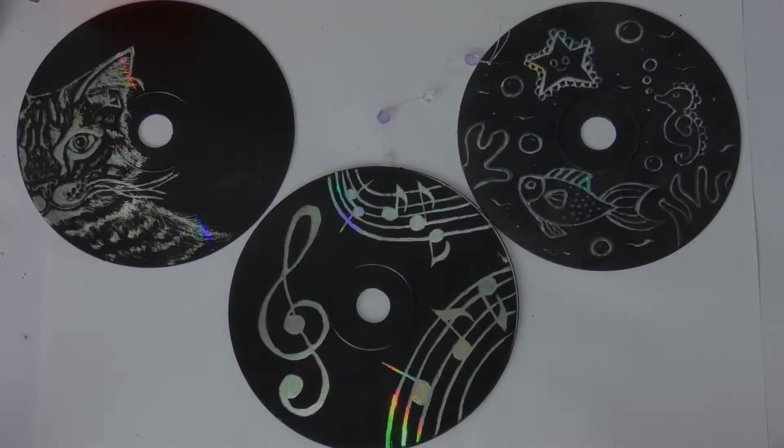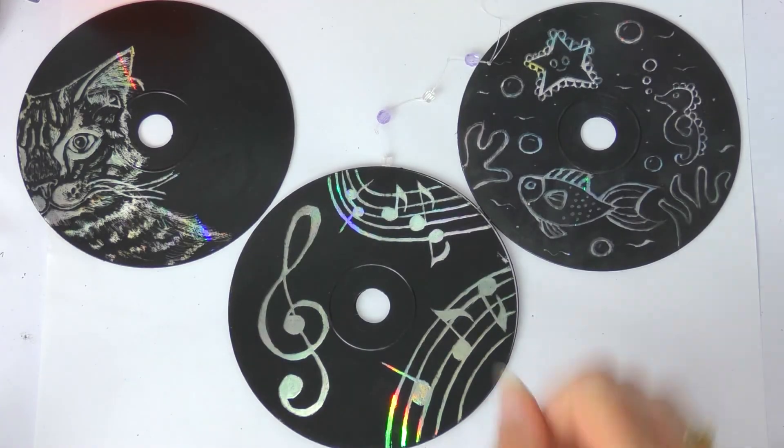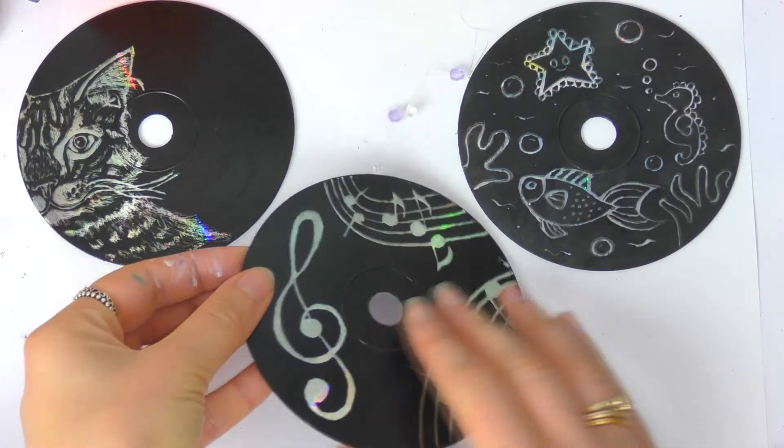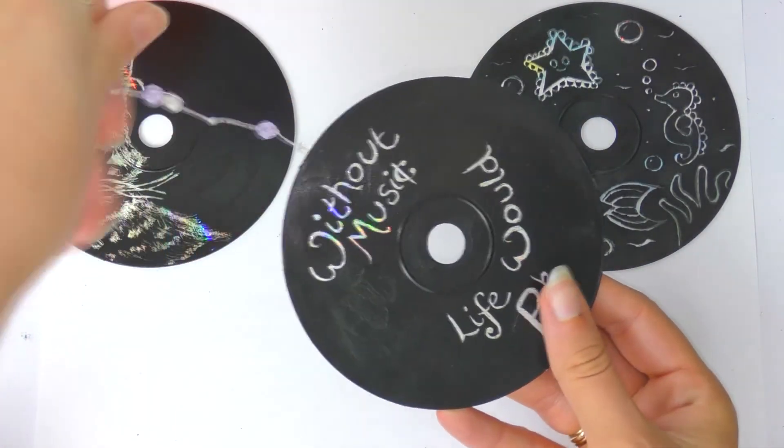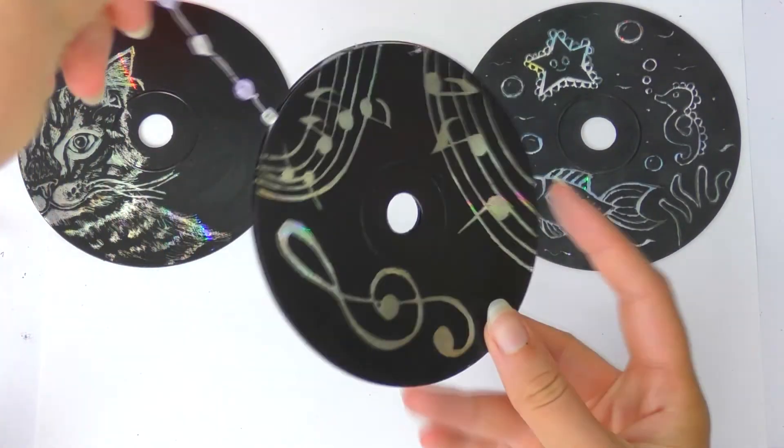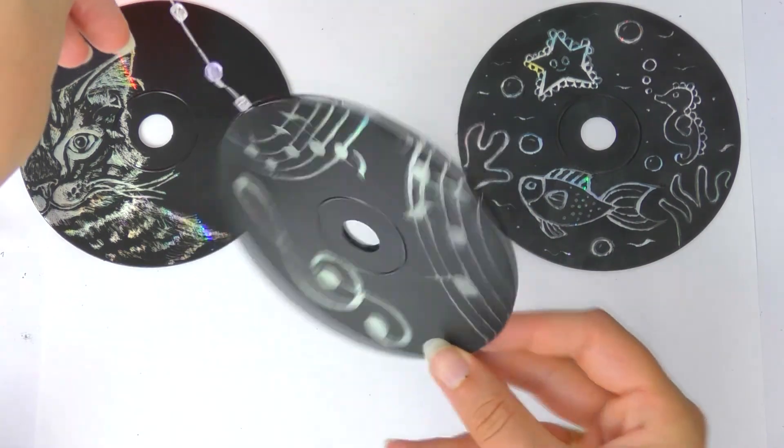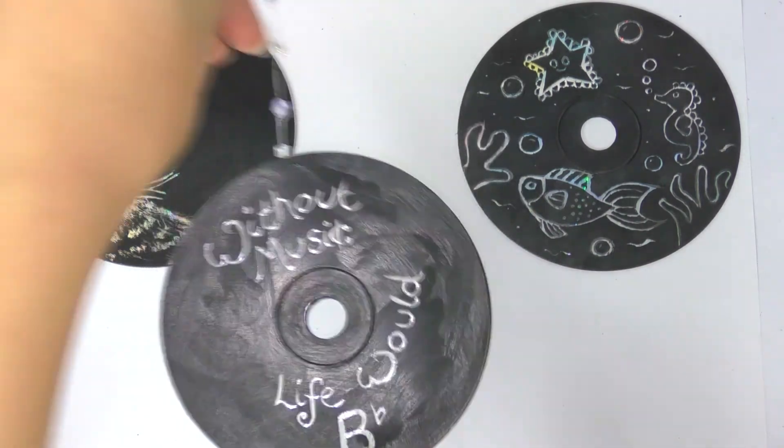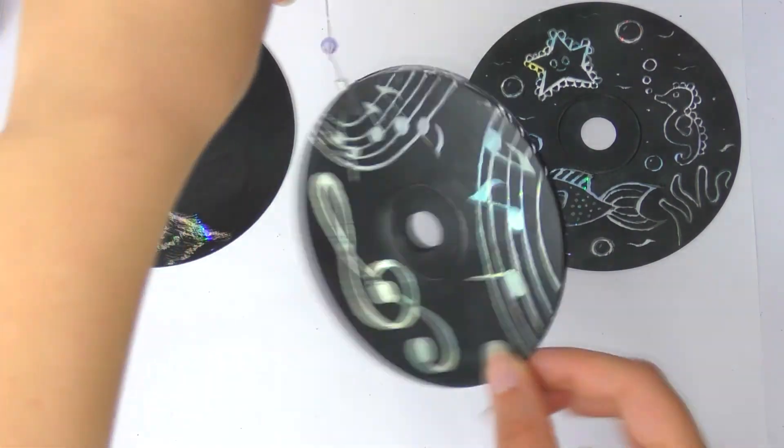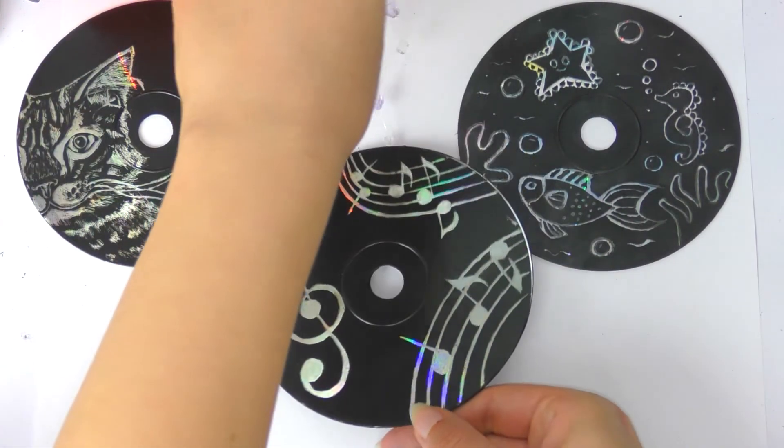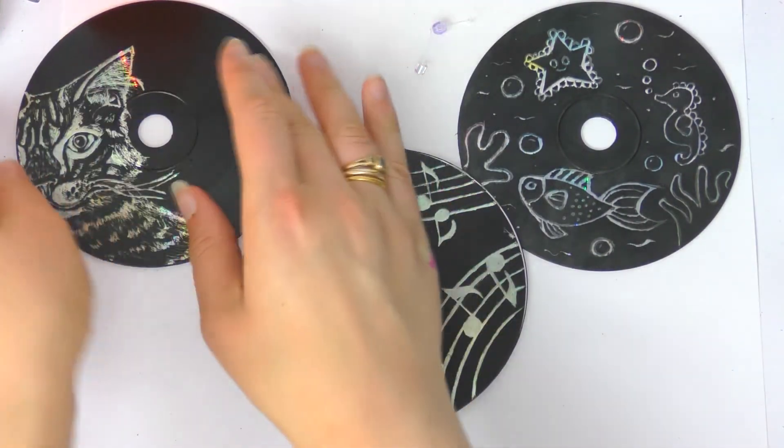So those are my designs and they were very very easy to do. So now it's your turn to go maybe find some CDs or DVDs at home and find some black paint and make your own CD scratch art.